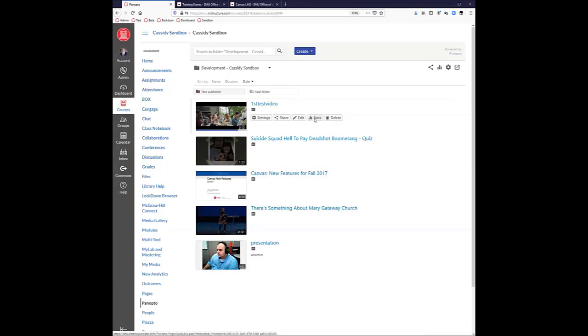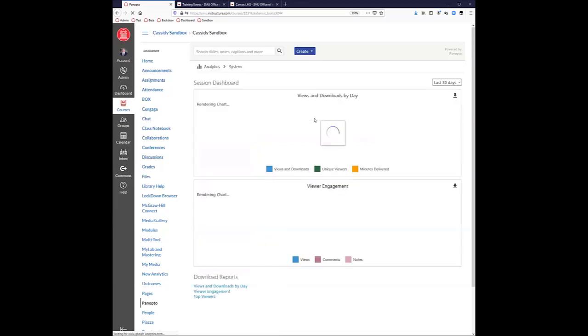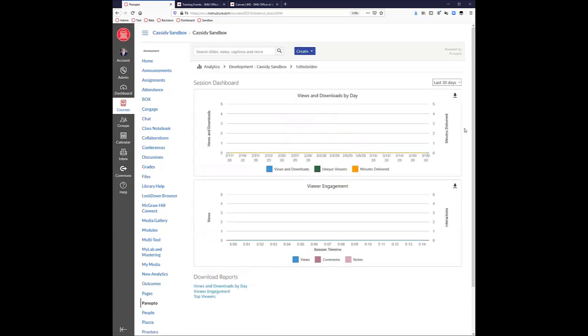As an instructor, you'll also be able to see stats — who watched the video, when they watched it, how far they got in the video, and all that information.